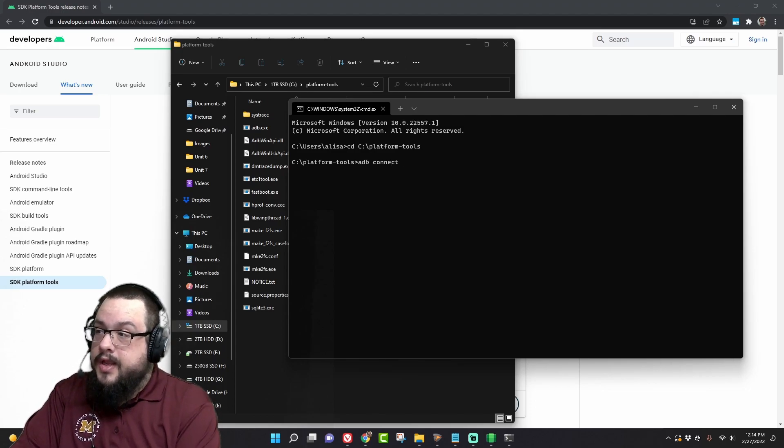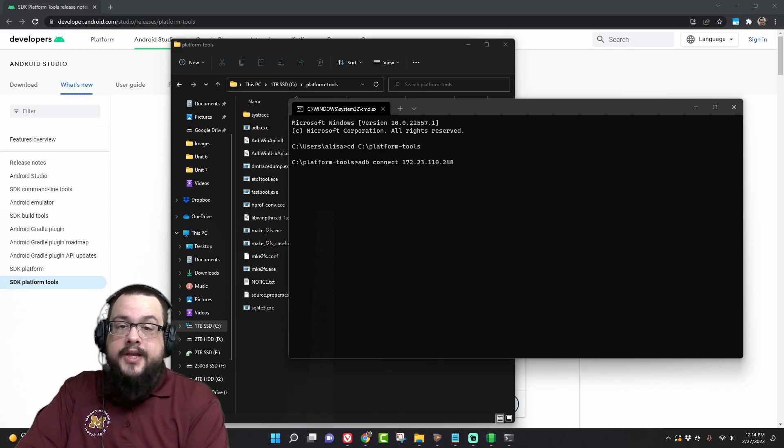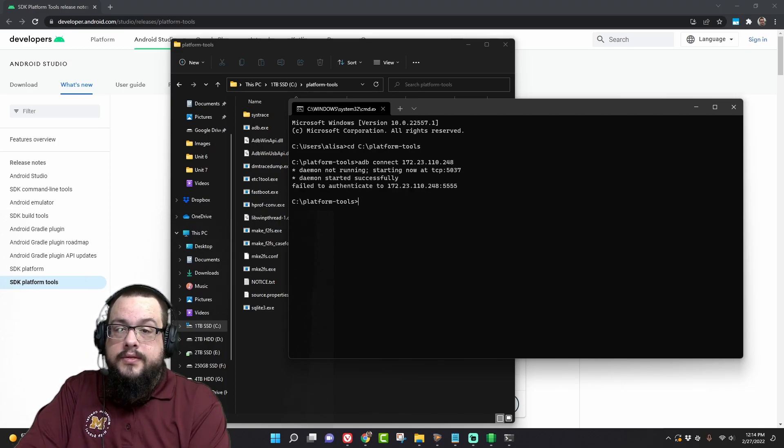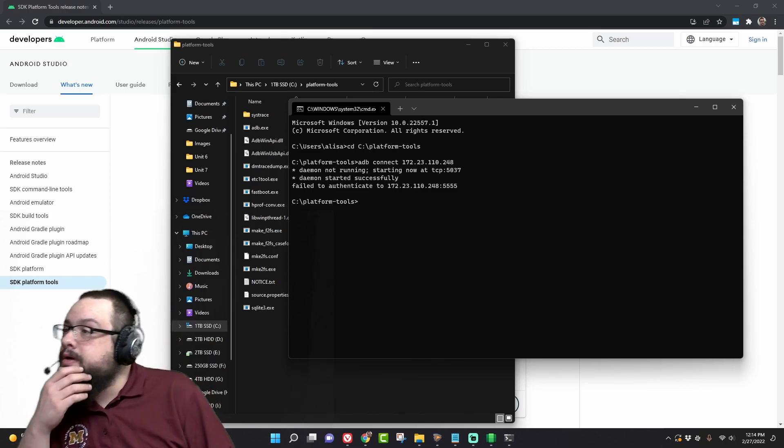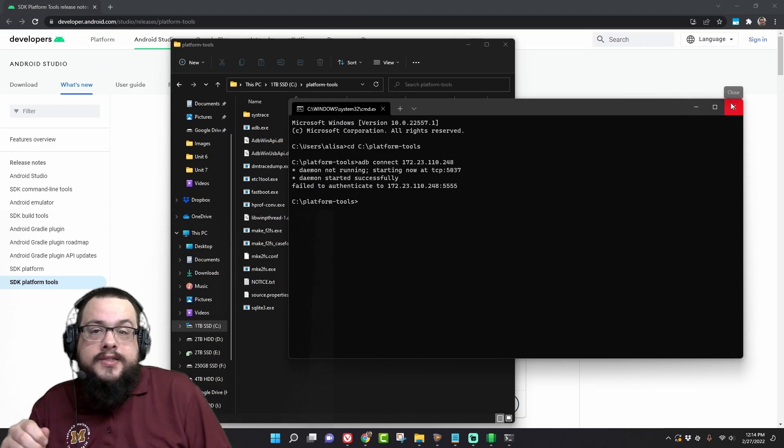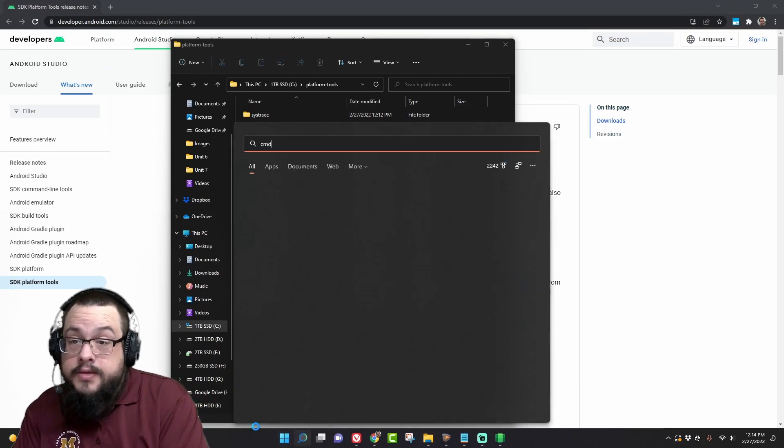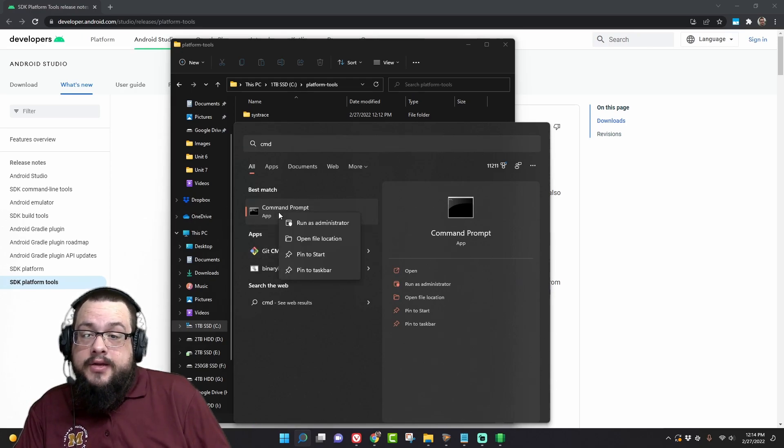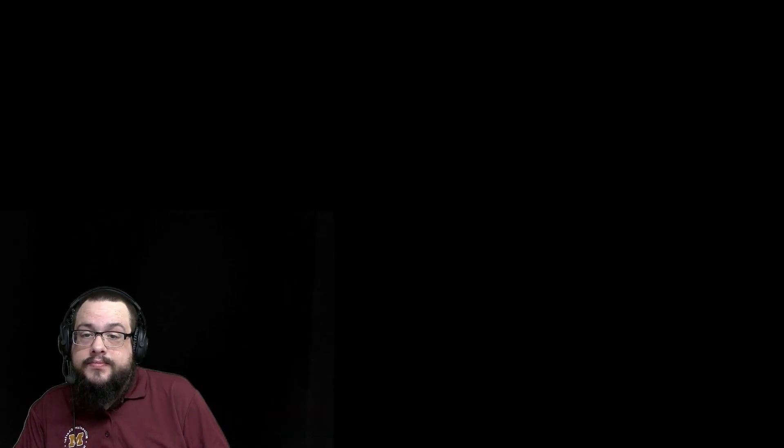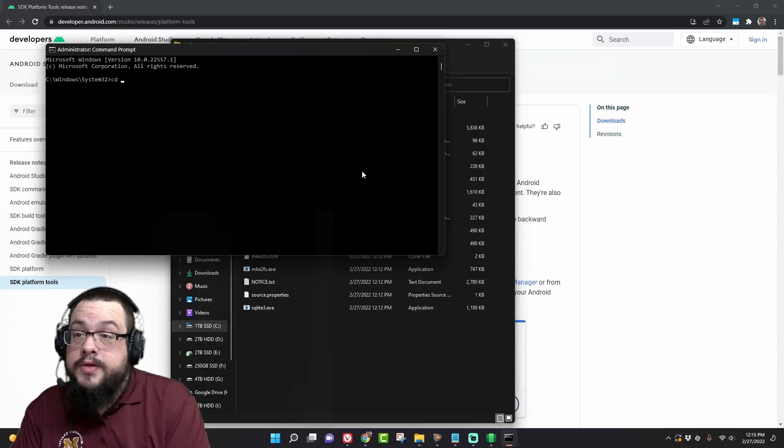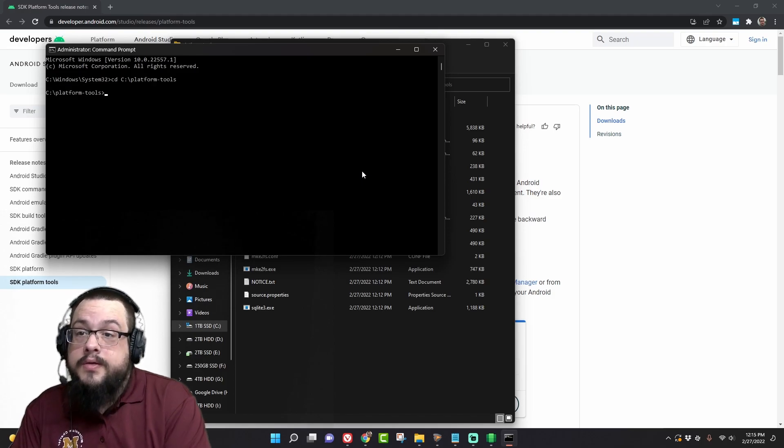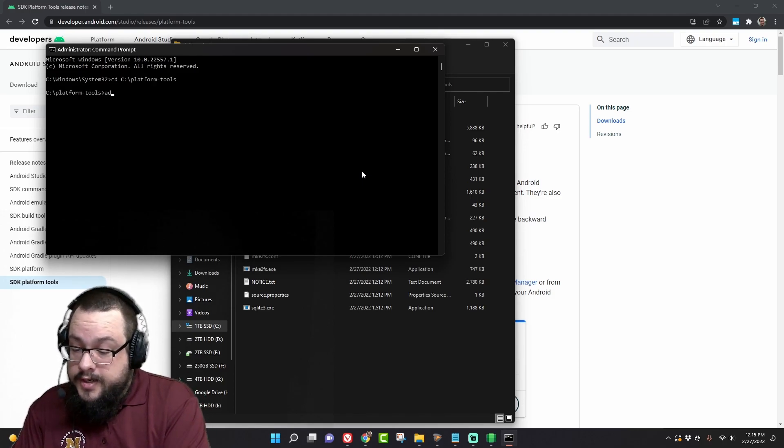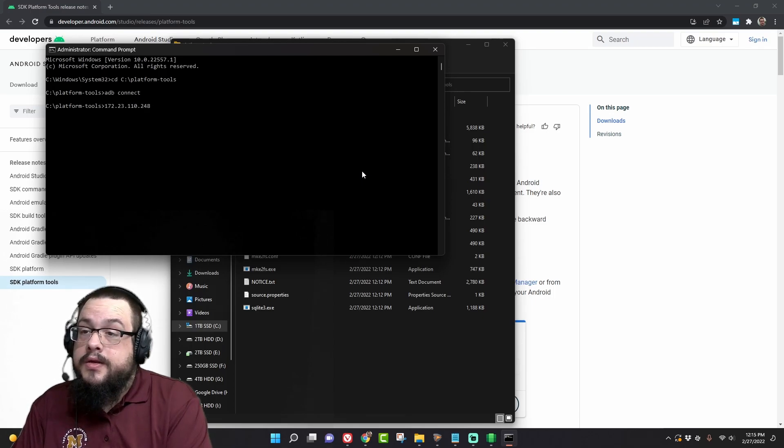Connect, and then we're going to put the IP address. Okay it started successfully and it failed to authenticate, so let me run as administrator real quick just to see if that's it. So we're going to right click on command prompt and run as administrator.